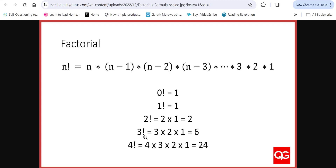So if we did the same for three, we take the number three, multiply it by the number before it, multiply it by the number before it to give us our answer. Same with two. One gives us one. Zero gives us one — so these two results are exactly the same. Pause the video and see if you can write this as an iterative function in Python.